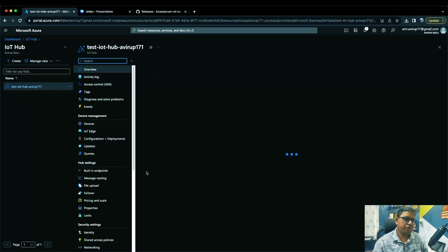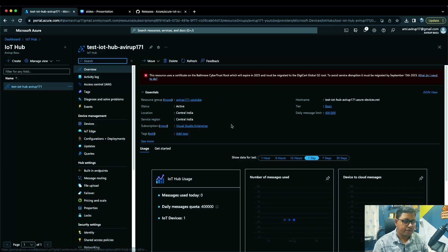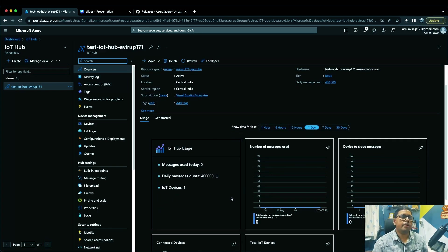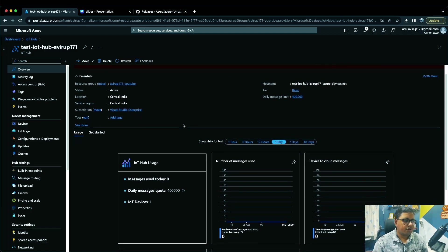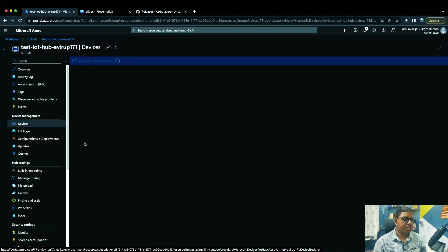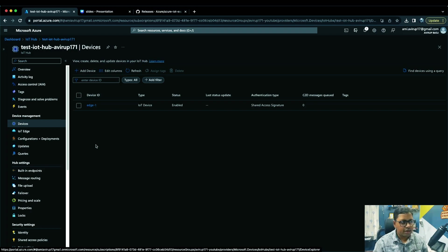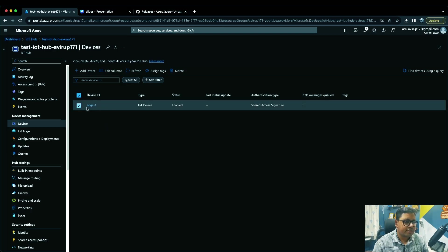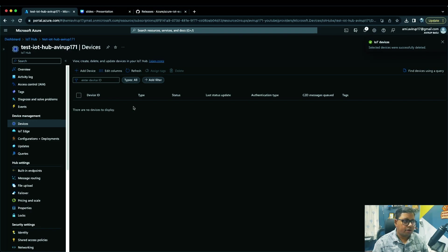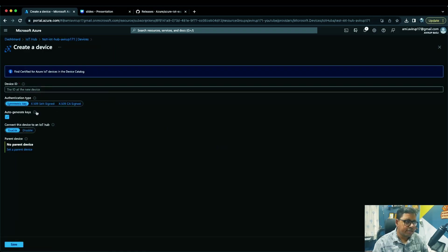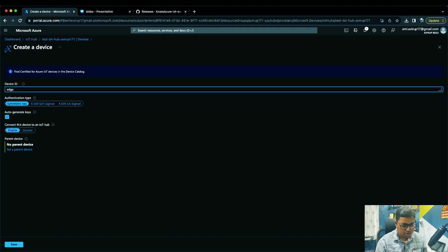In this case the hub is 'test-iot-hub-171'. Once you click on it you'll see the IoT Hub and can create, manage, and perform actions on devices. Click on 'Devices'. As mentioned in the earlier video, IoT Hub provides device management capability — you can create, edit, or delete devices. I'll delete the existing device 'h1' and recreate it. Click 'Add a device' and enter the device ID — in this case 'edge-one'.